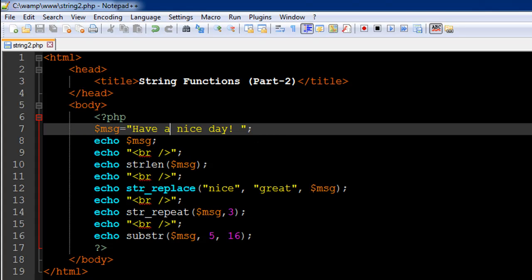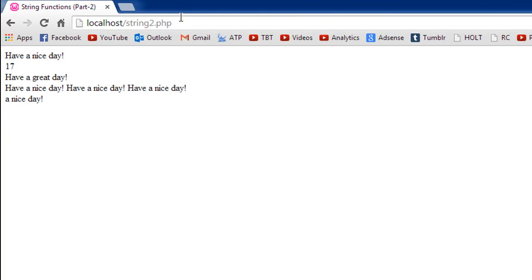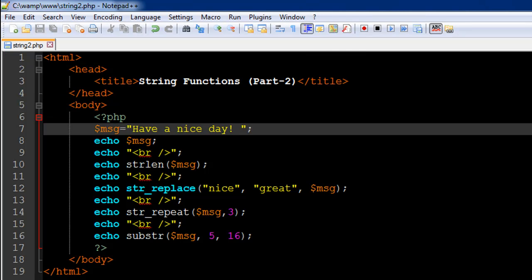So I'll save the file, and actually I won't have to refresh it because I haven't made any changes. We see 'a nice day' in the output. So that's about the substring, the str_repeat, replace, and string length functions, and all these functions are really important.